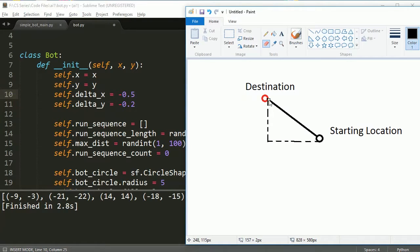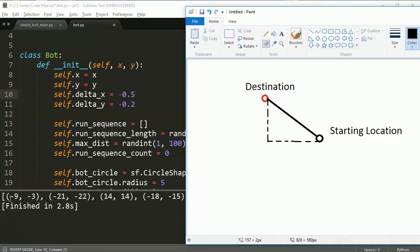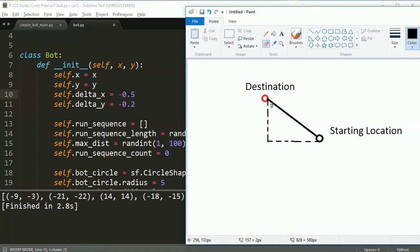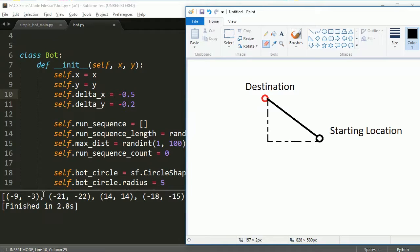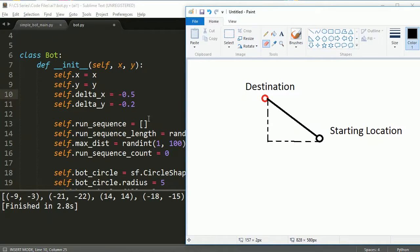Imagine you're the bot and you're starting here, and you want to go up to this destination which is defined by the first item in your run sequence. You want to move to negative 9, negative 3. Our bot's going to head in that direction, but the delta_x and delta_y values aren't really set based on this.